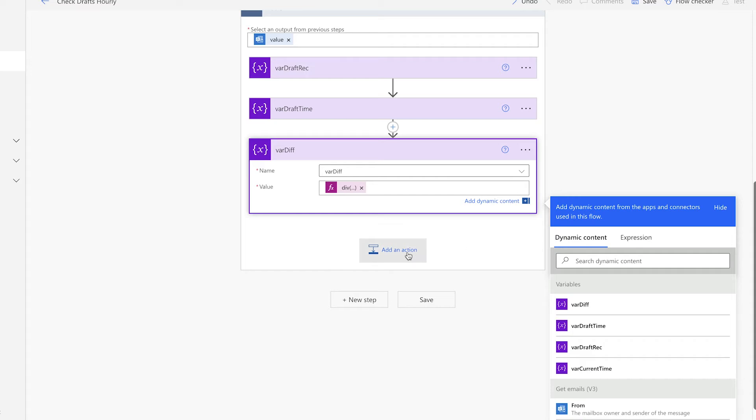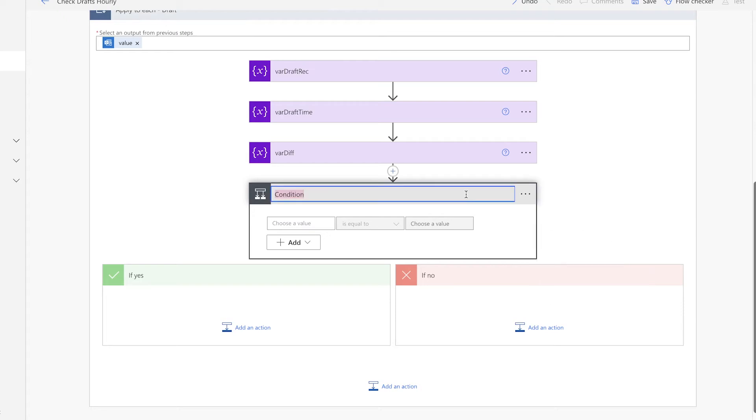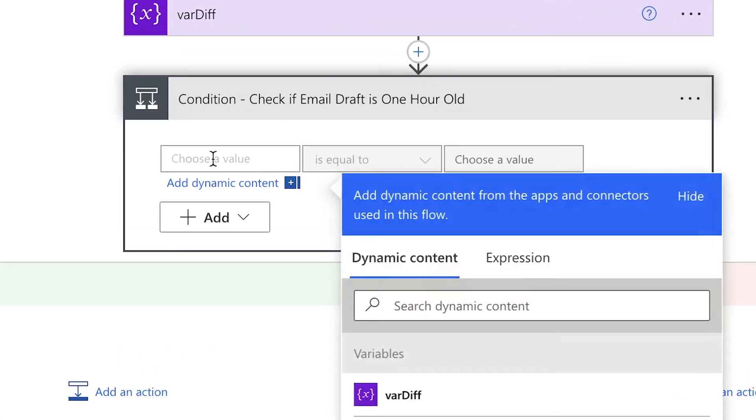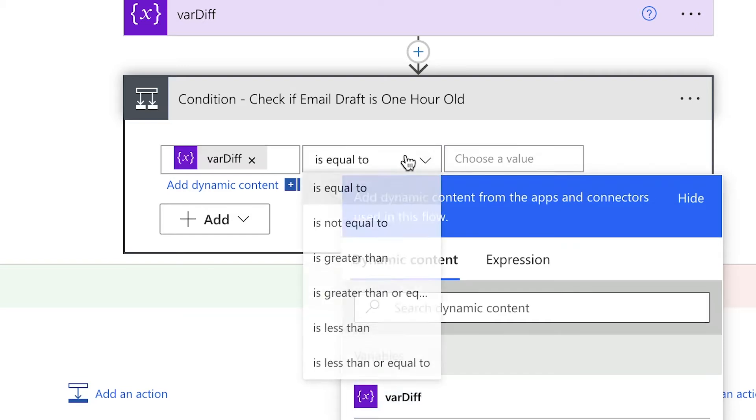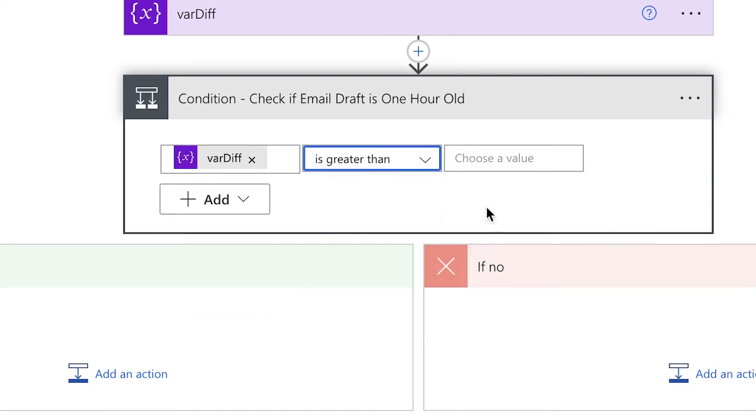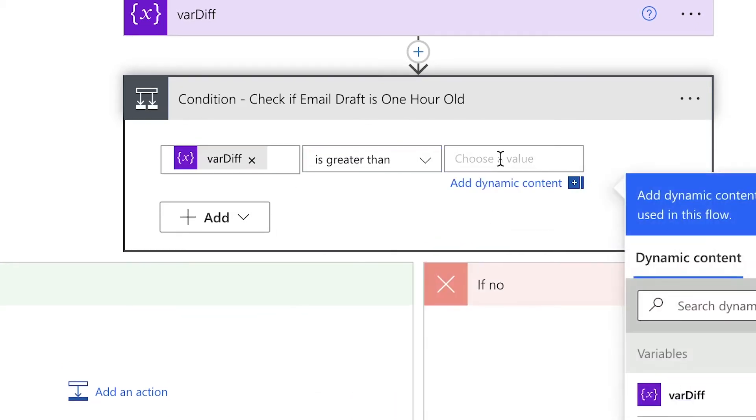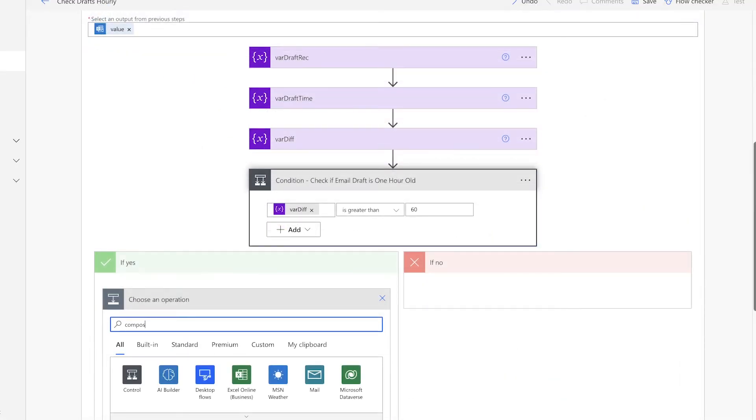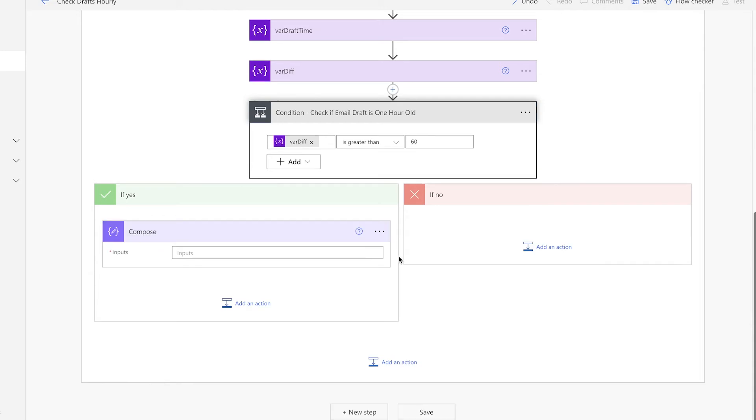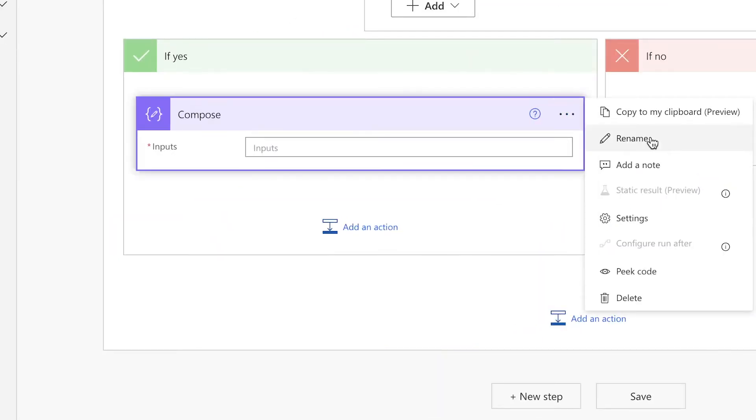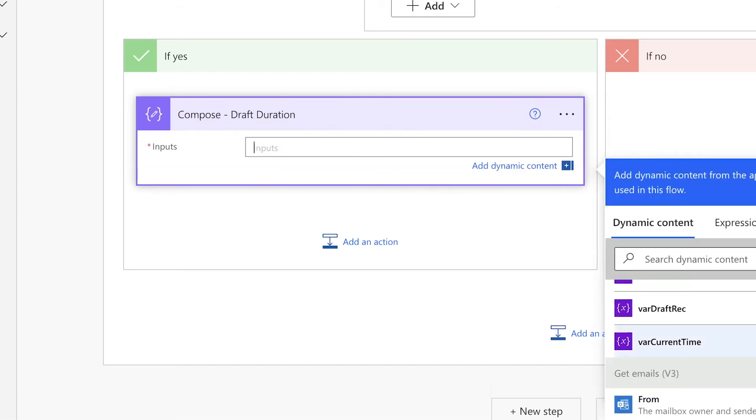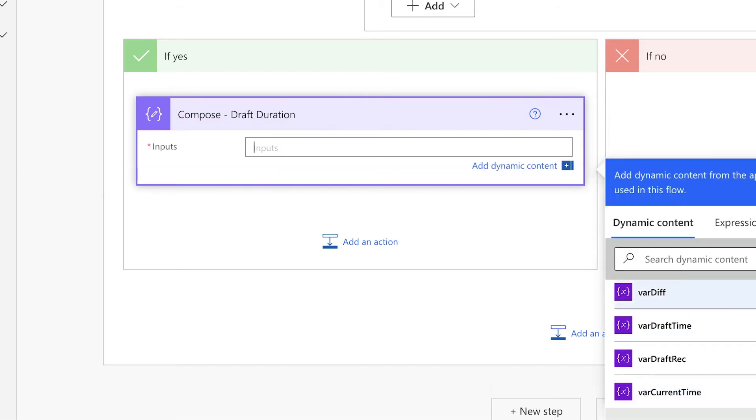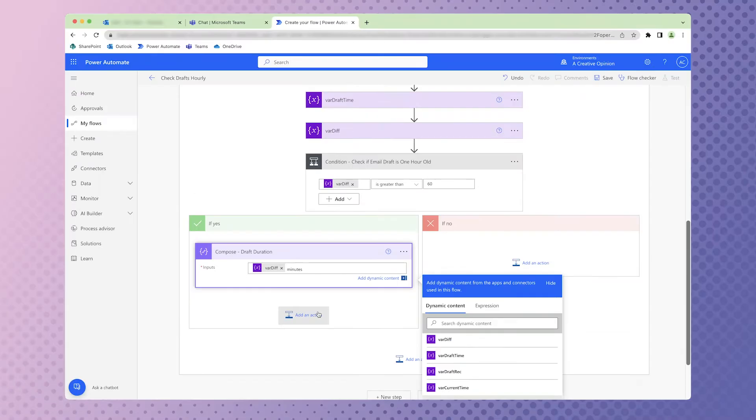Next, add a condition to check and see if the duration of the draft is greater than 60 minutes. Insert the TimeDifference variable and select greater than. You can customize the duration to suit your needs. Remember that the TimeDifference variable stores the difference in minutes. I'm going to add a Compose action to hold the DraftDuration and Minutes text. Next, I'll insert the Difference variable, a space, and type in minutes.